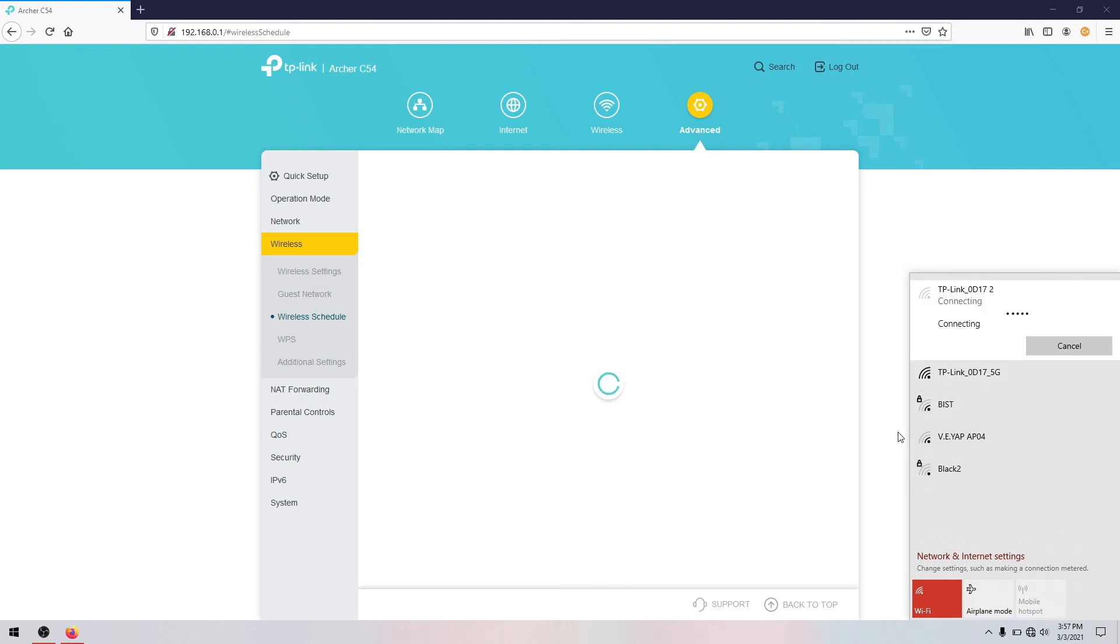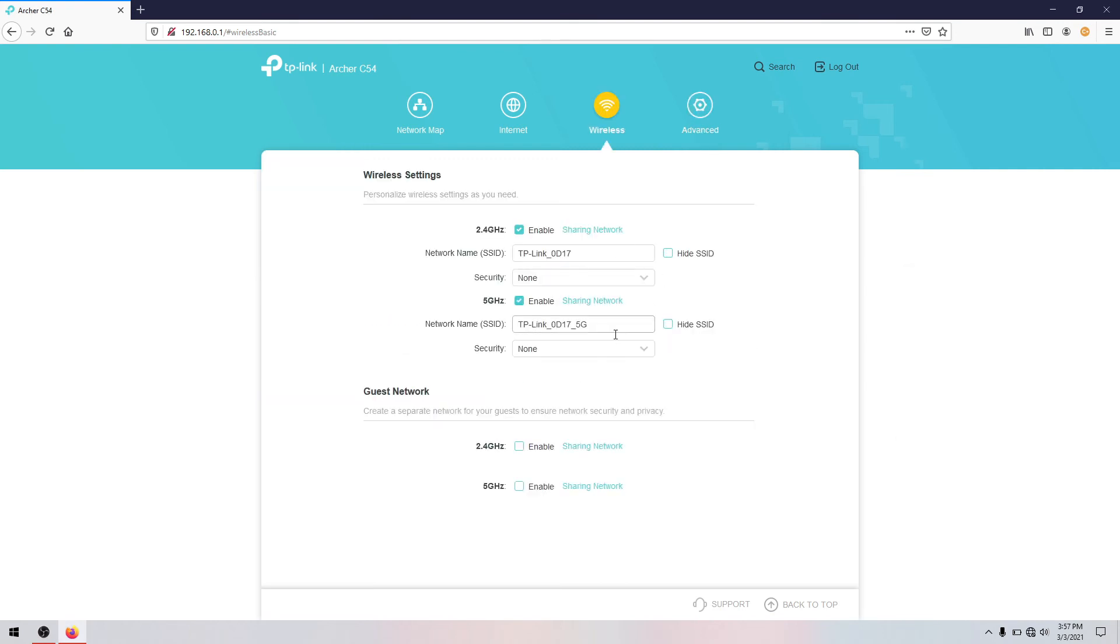So again, for your phone you cannot connect if you will not add it on that whitelist. Since the access control is enabled, it is considered as MAC filtering.